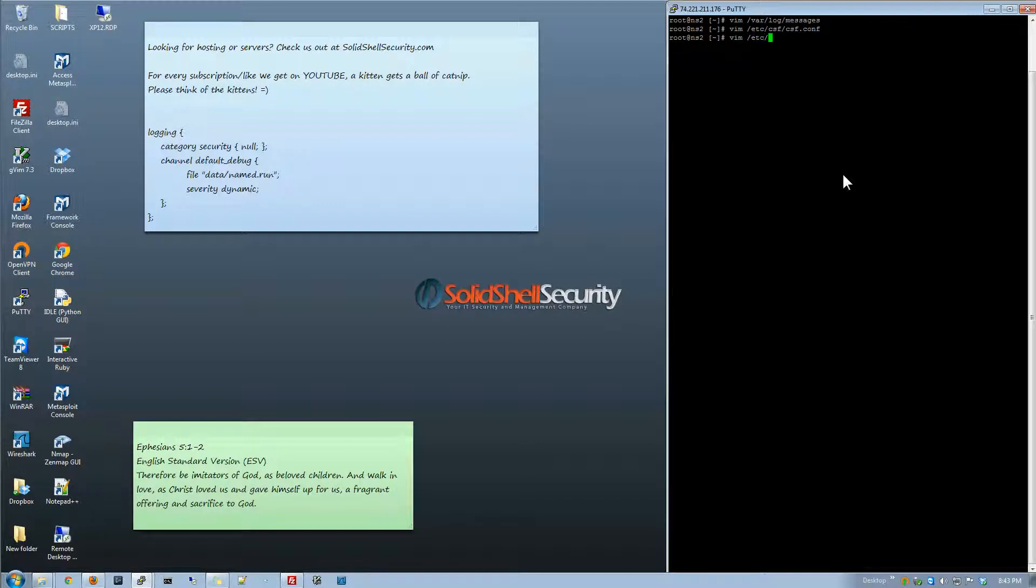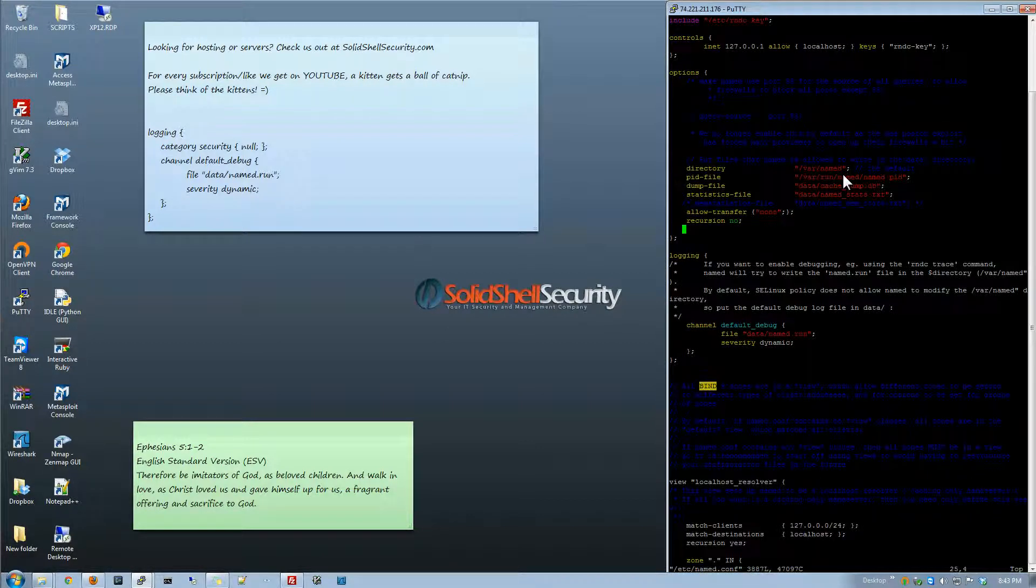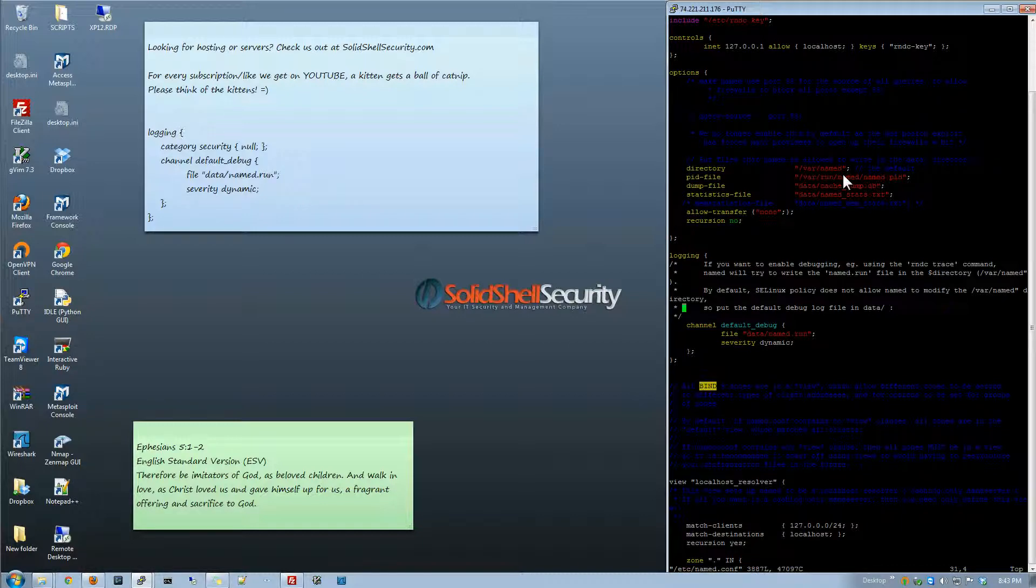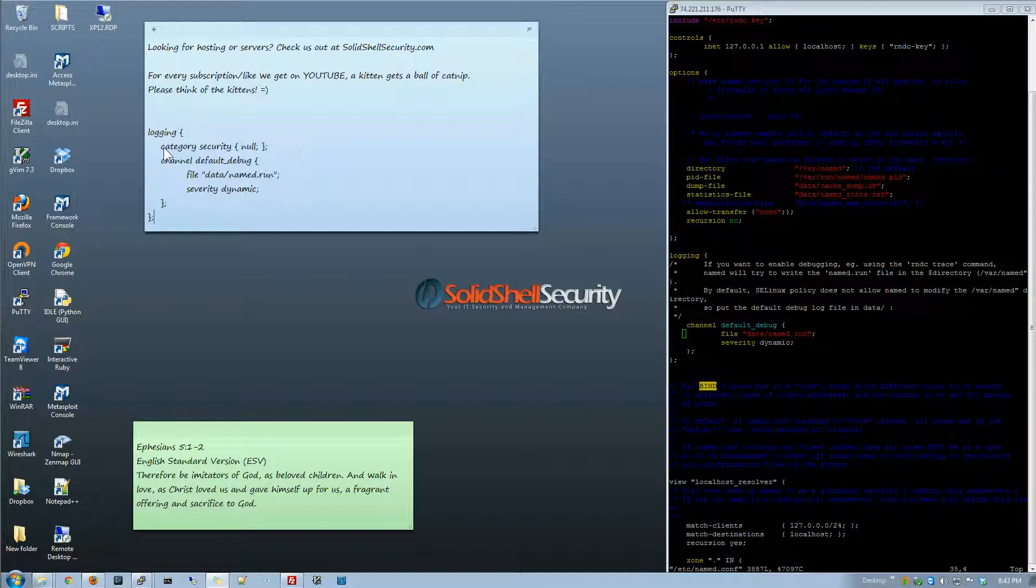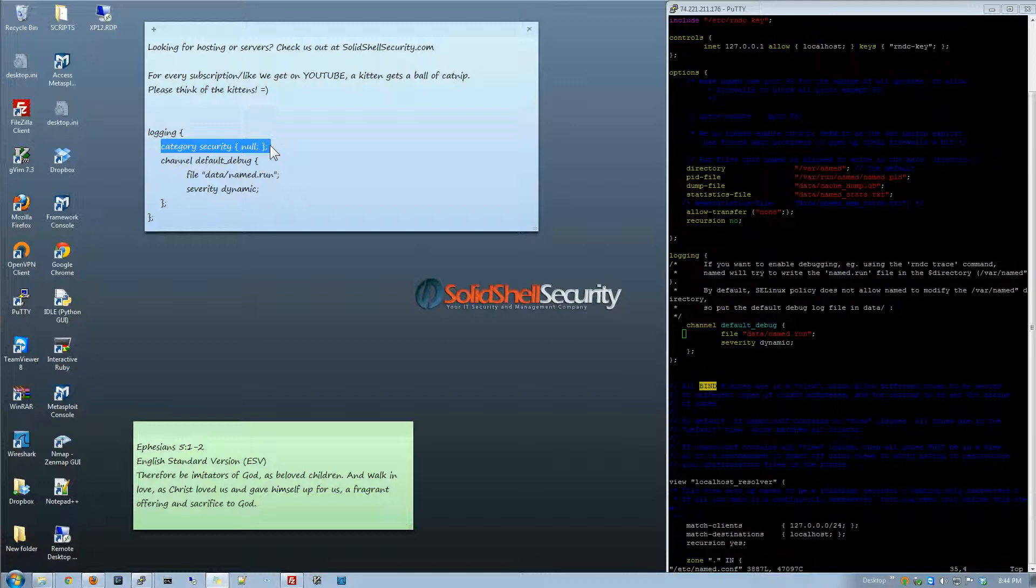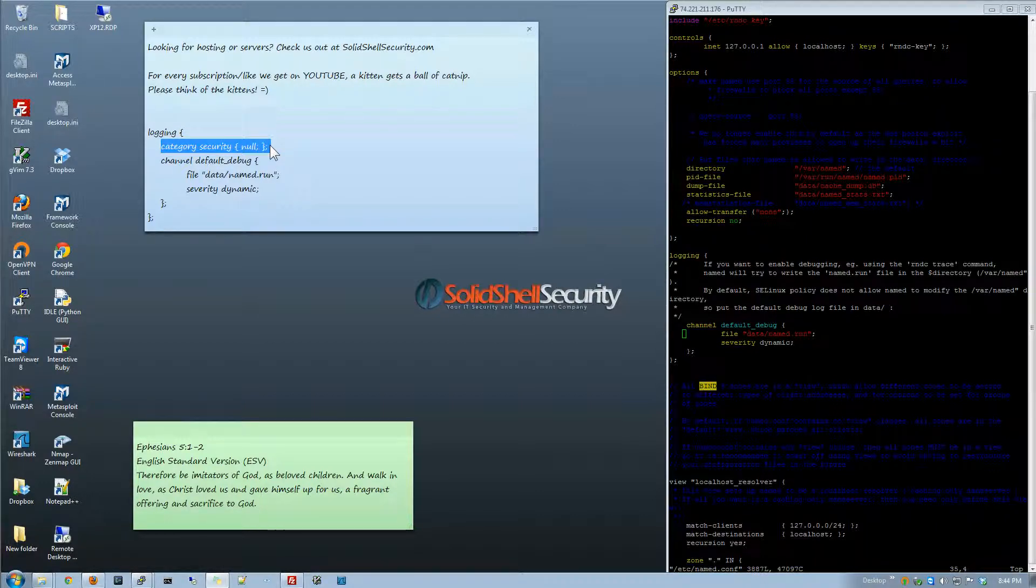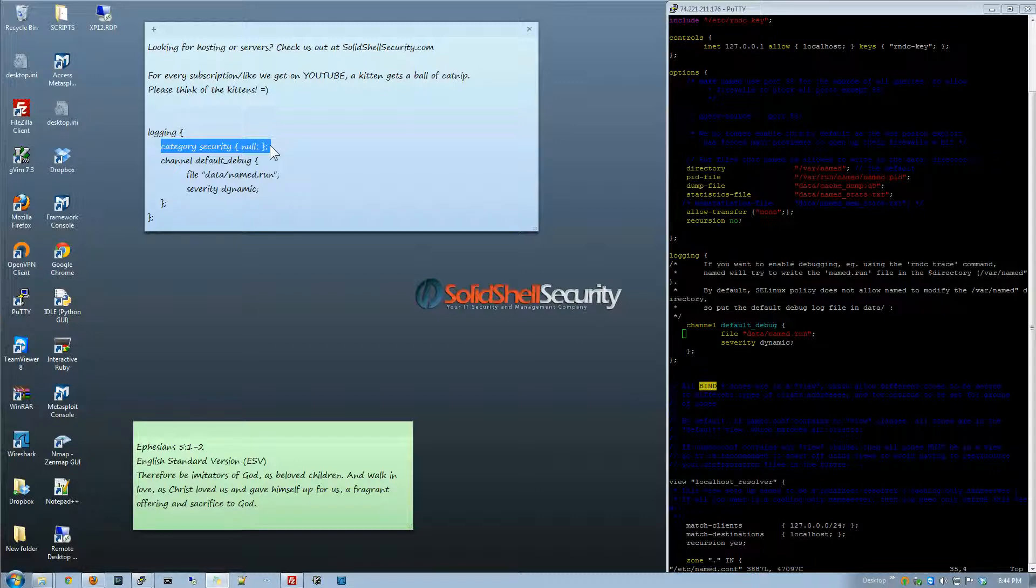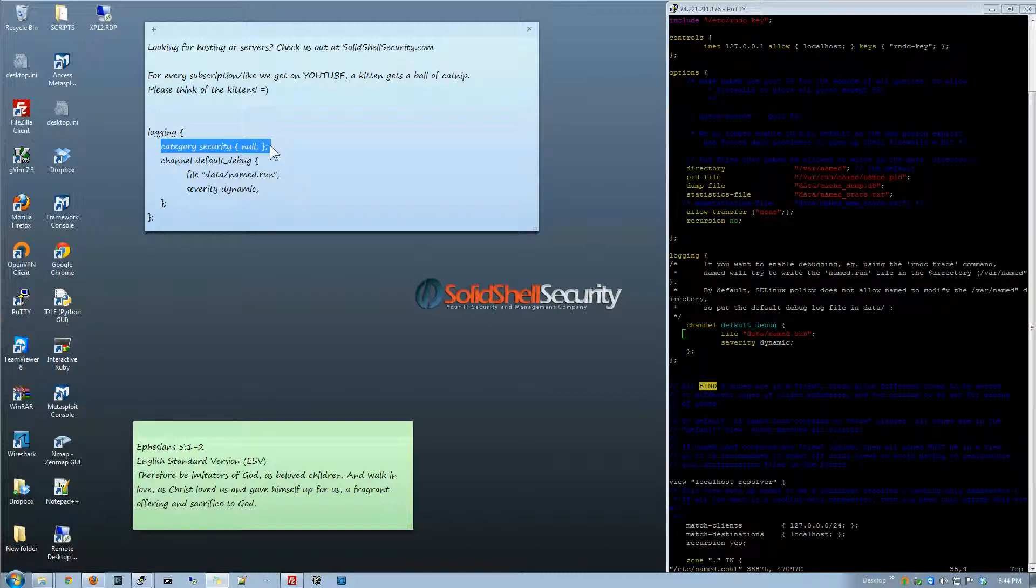The other way you could do it is you could actually go into the name.config file and under logging you'd add the category security null. Now the problem with this one is you won't be blocking IPs but you also will not be getting any type of logging from the security type.